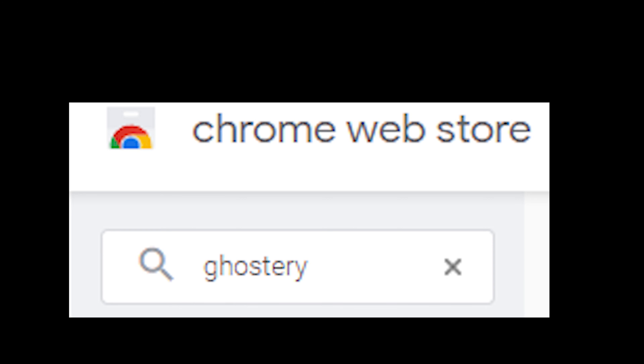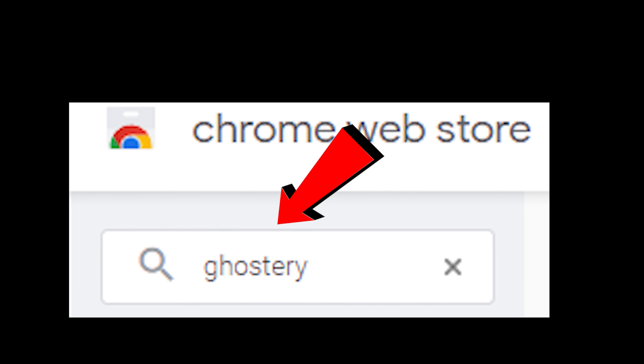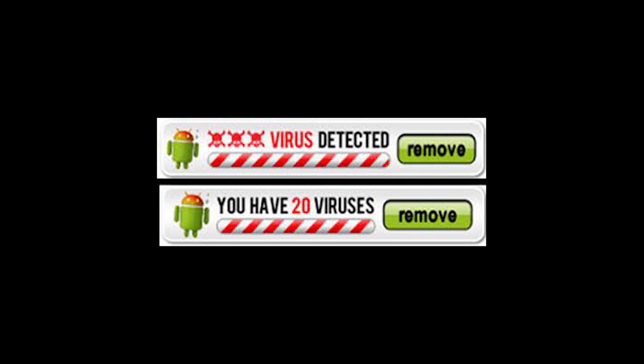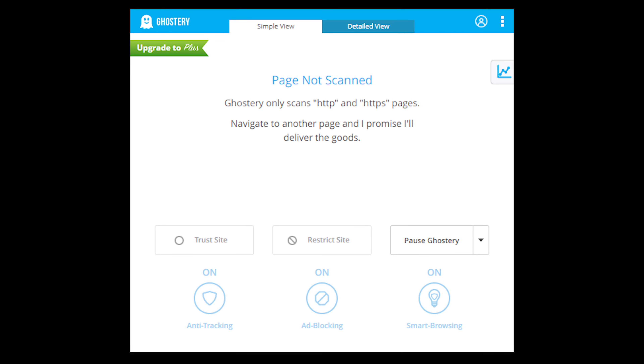First we open Google. Then go to chrome.google.com/webstore. Then search in the web store for Ghostery. Click on Ghostery Privacy Ad Blocker. Click the add to Chrome button. And now you have downloaded a good ad blocker for Google.